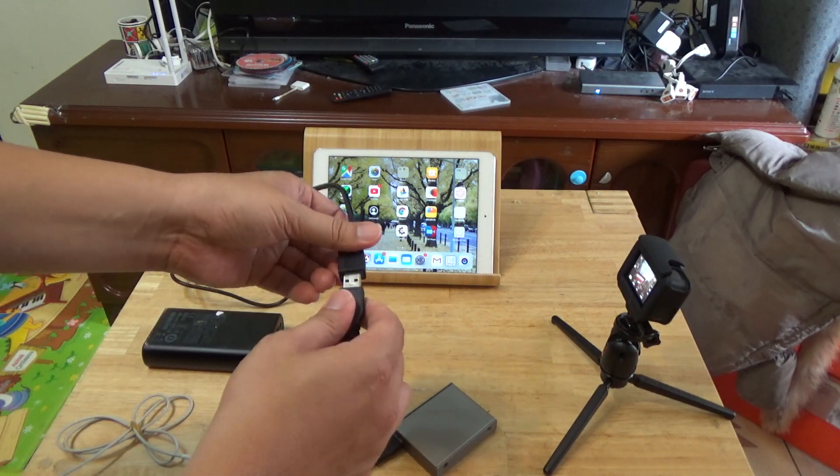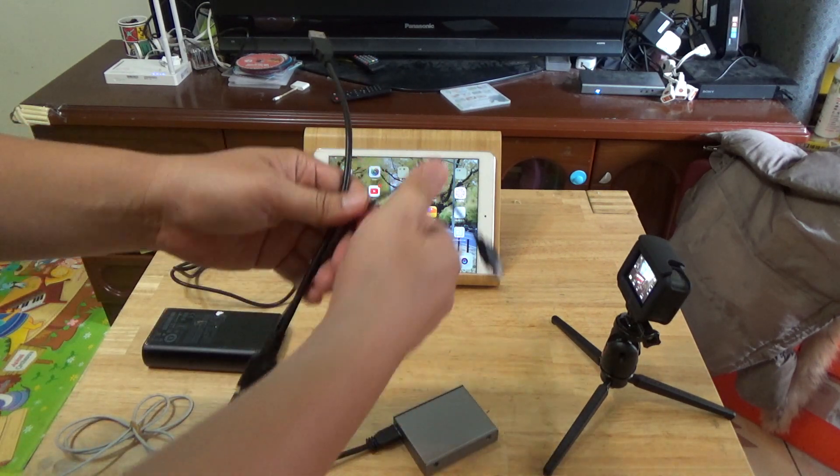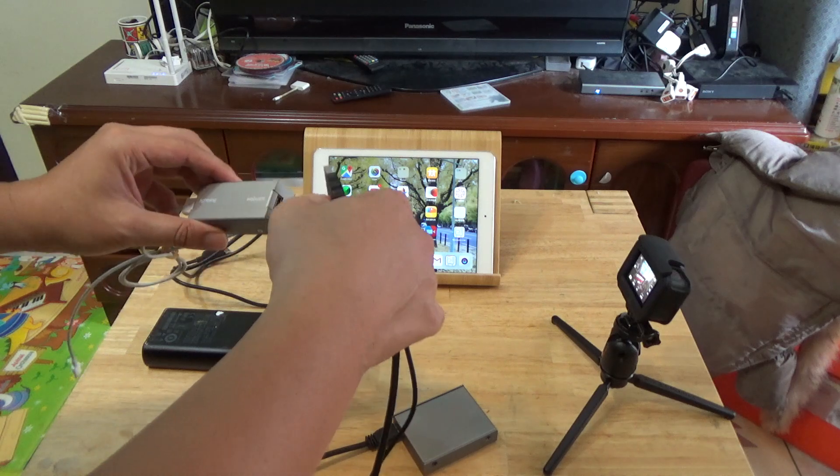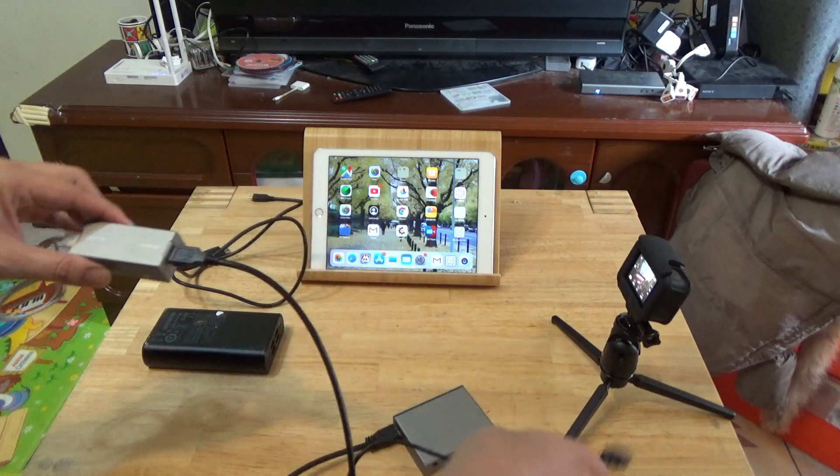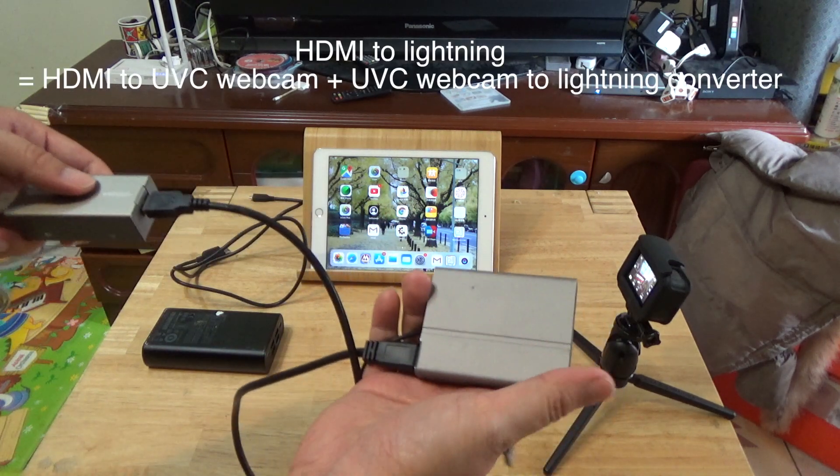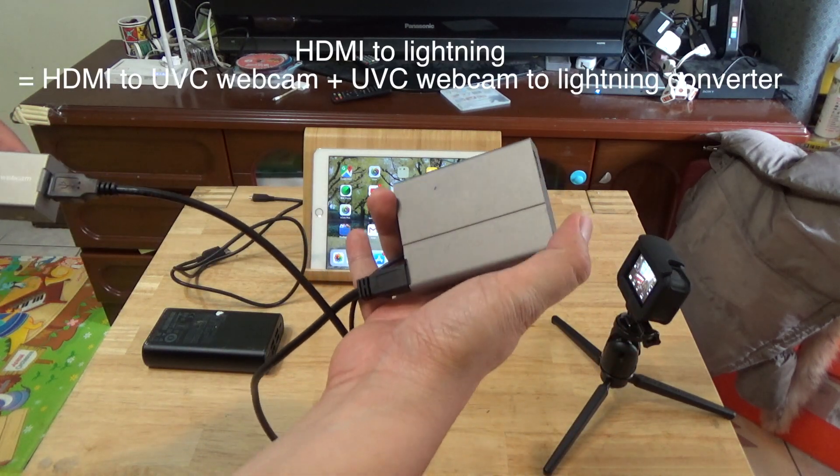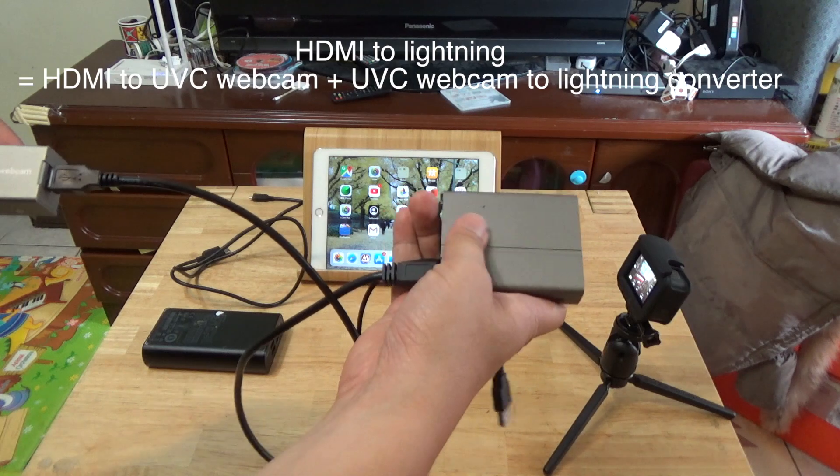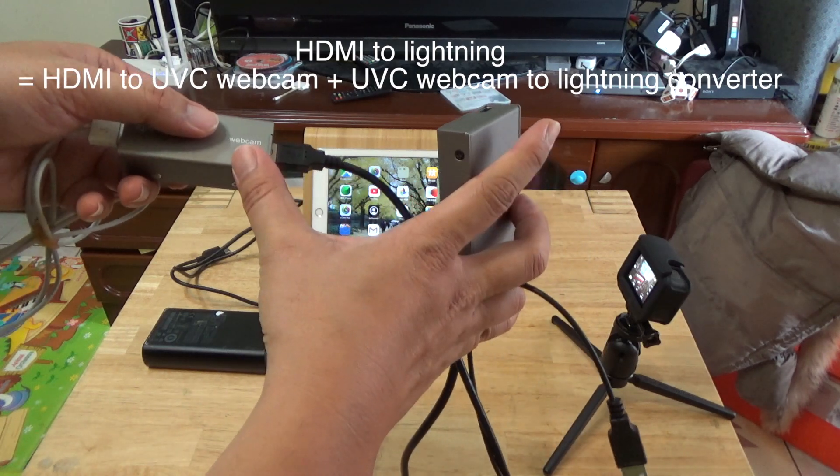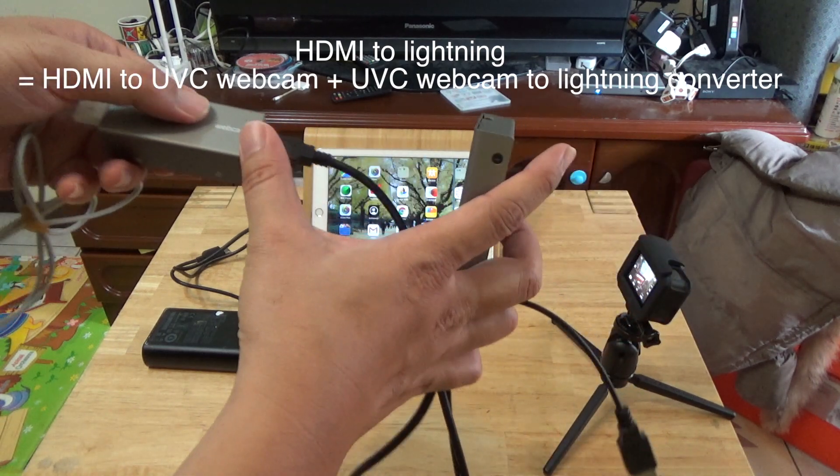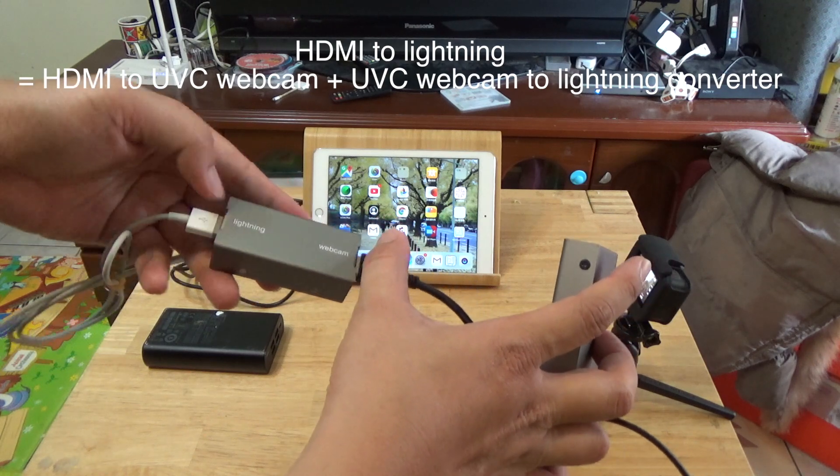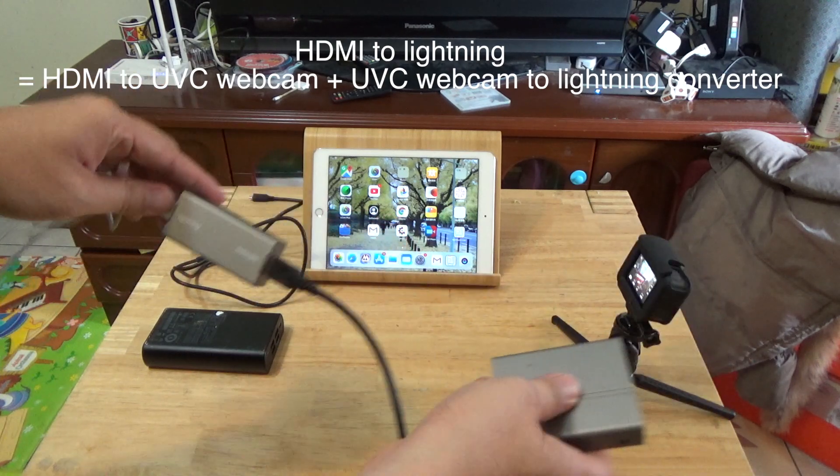Connect this line. It converts the HDMI signal into a UVC webcam input, then the UVC webcam converts to Lightning output.